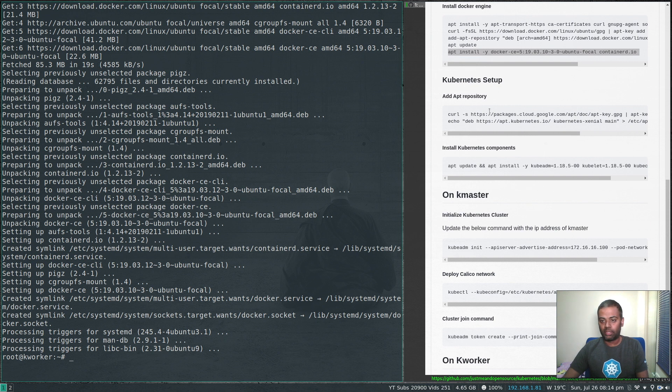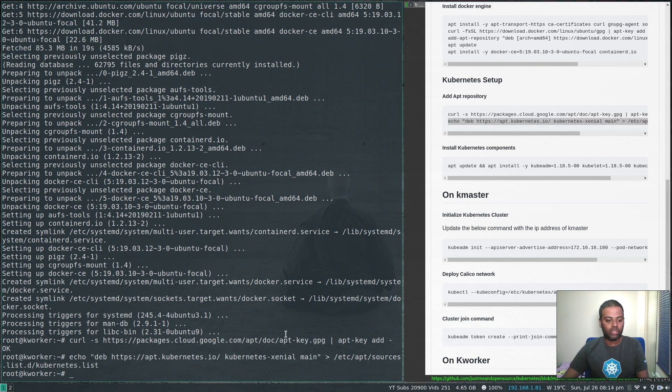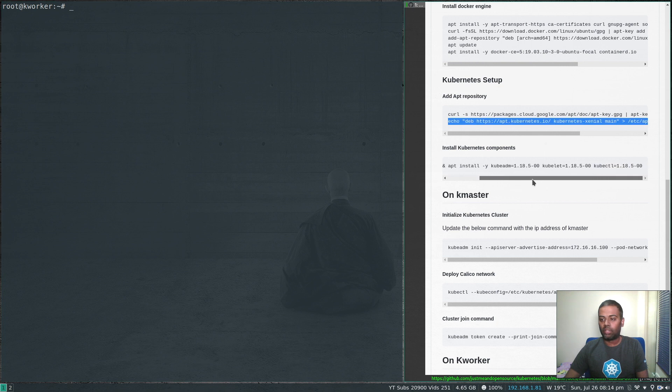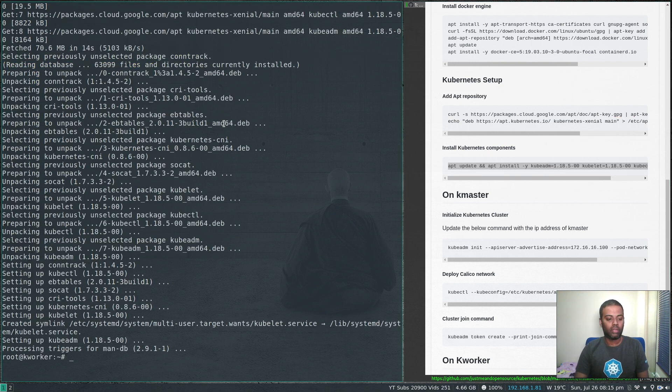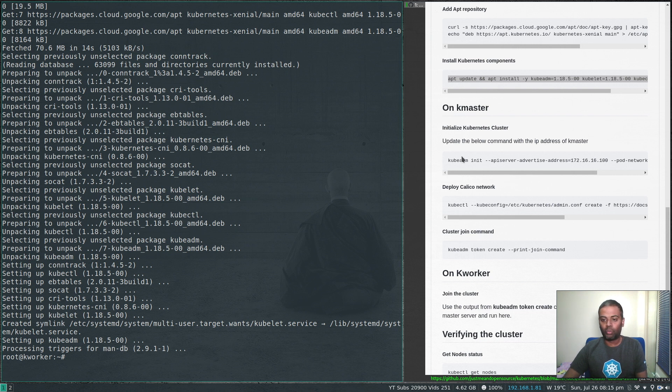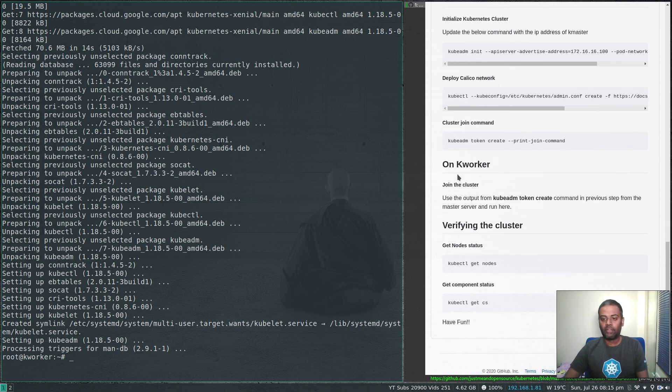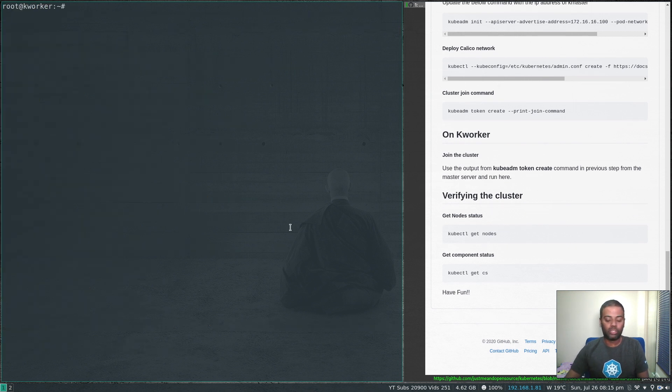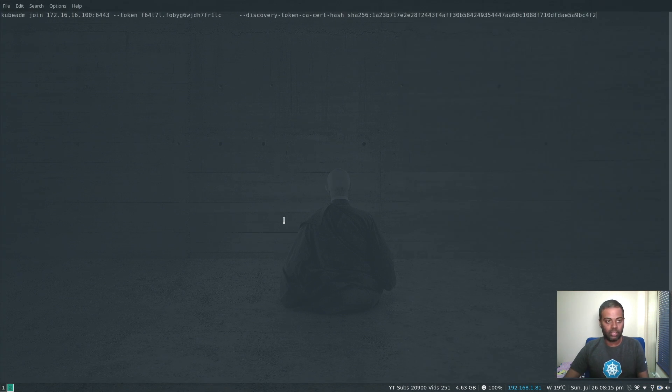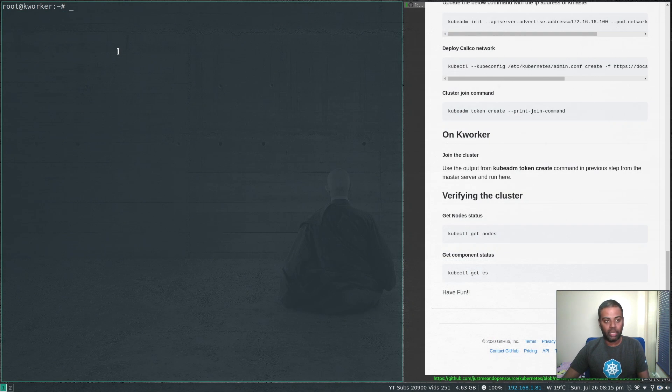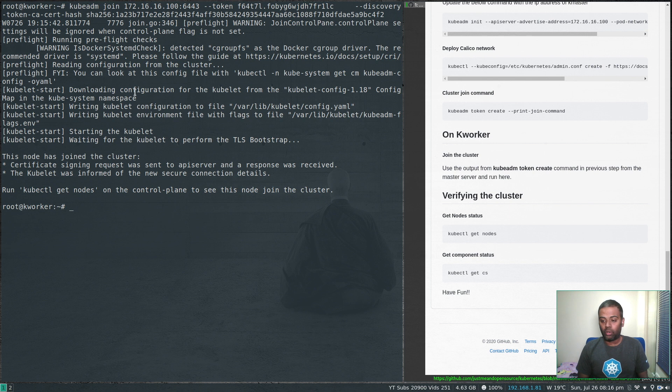Now Kubernetes setup. We are going to add the repository for Kubernetes, then apt update and apt install the Kubernetes components. Again, I'm installing specific version of Kubernetes components 1.18.5. Kubernetes components installed. The following steps are applicable only for the master. Since we are setting up Ubuntu 20.04 as the worker node, we can skip all these. Finally, just one step pending, which is to run the command that we generated on the kmaster to join this node to the cluster. I'm going to run it here. Now this worker node is joined to the cluster.